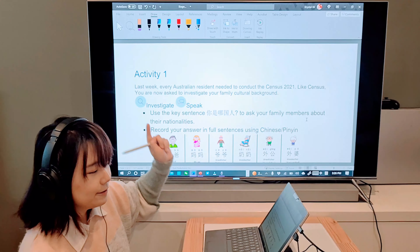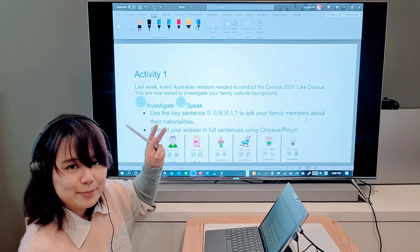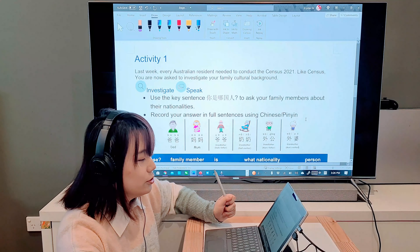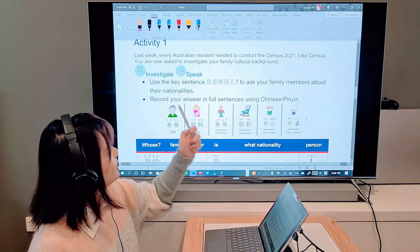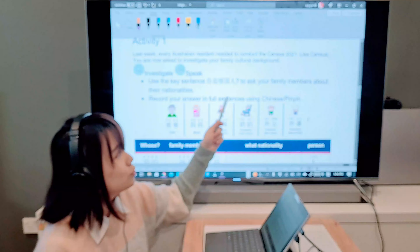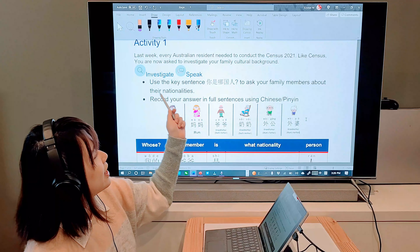The only sentence for this week is: 你是哪国人? — What's your nationality? To respond, you say: 我是中国人, or 我是澳大利亚人.